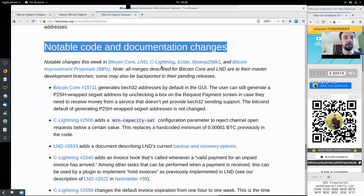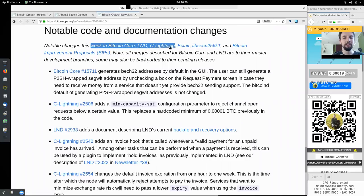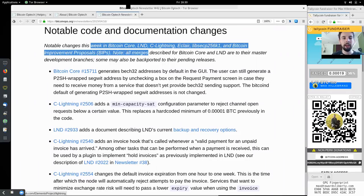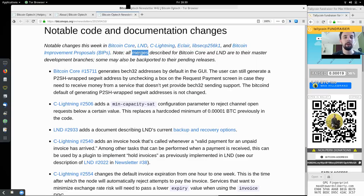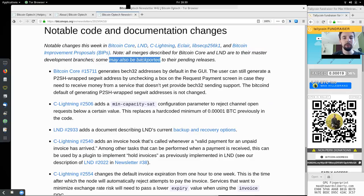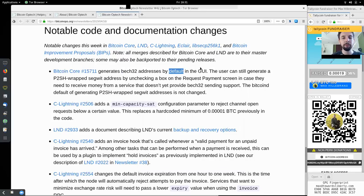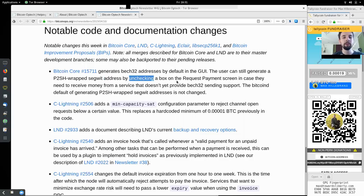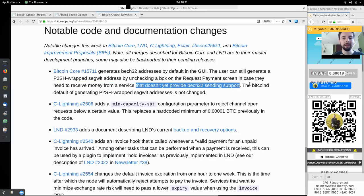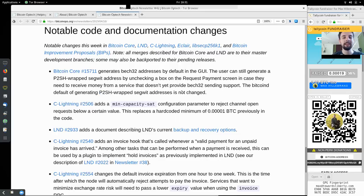Notable code and documentation changes this week in Bitcoin Core, Lightning Network Daemon, C-Lightning, Eclair, libsecp256k1, and Bitcoin Improvement Proposals. Note that all merges described for Bitcoin Core and LND are to their master development branch; some may also be backported to their pending releases. This Bitcoin Core change generates BEC32 addresses by default in the GUI. The user can still generate a pay-to-script-hash wrapped SegWit address by unchecking a box on the request payment screen, in case they need to receive money from a service that does not yet provide BEC32 sending support. The Bitcoin daemon default of generating pay-to-script-hash wrapped SegWit addresses is not changed.